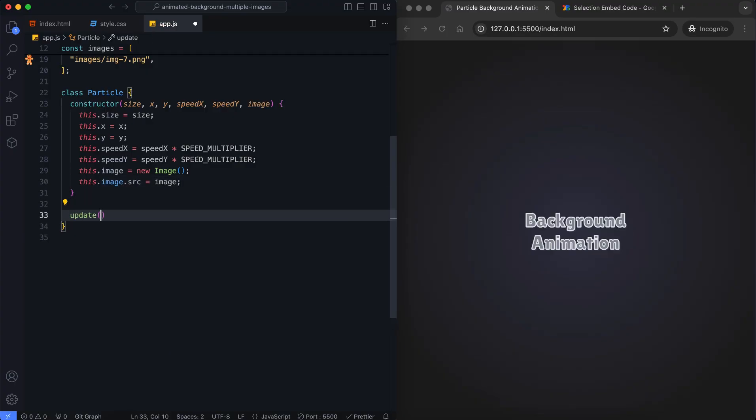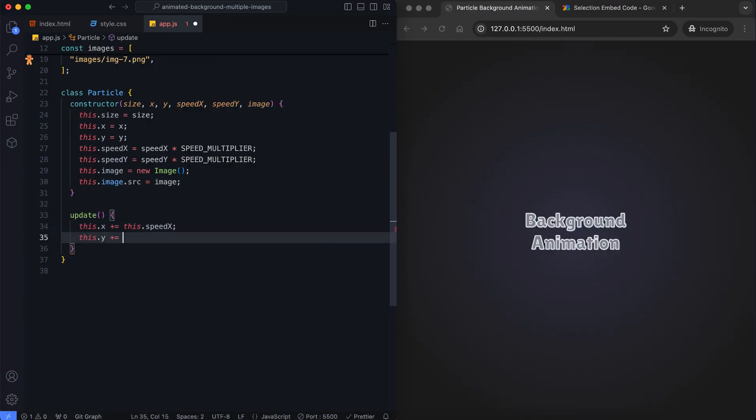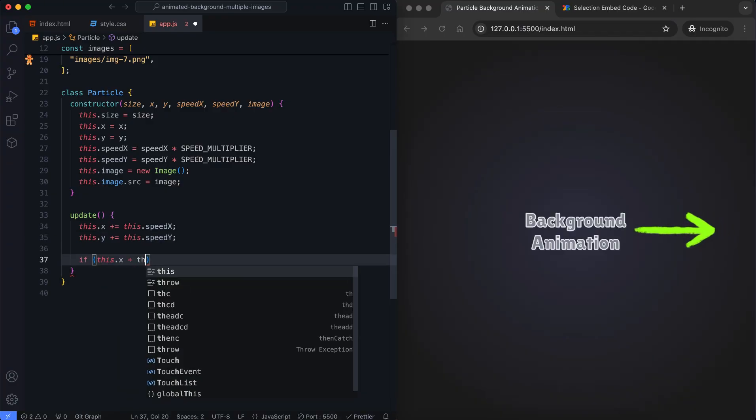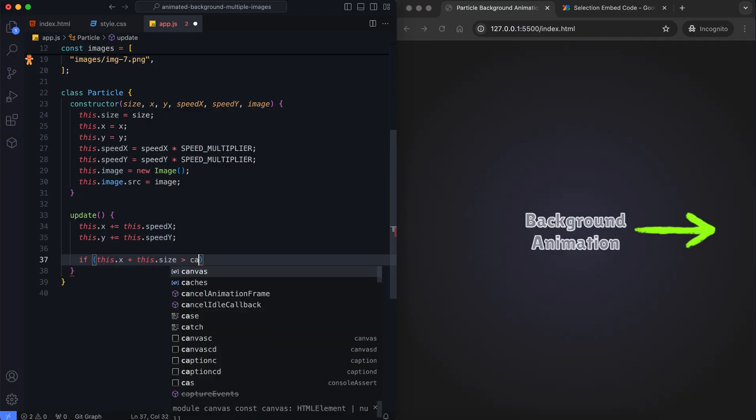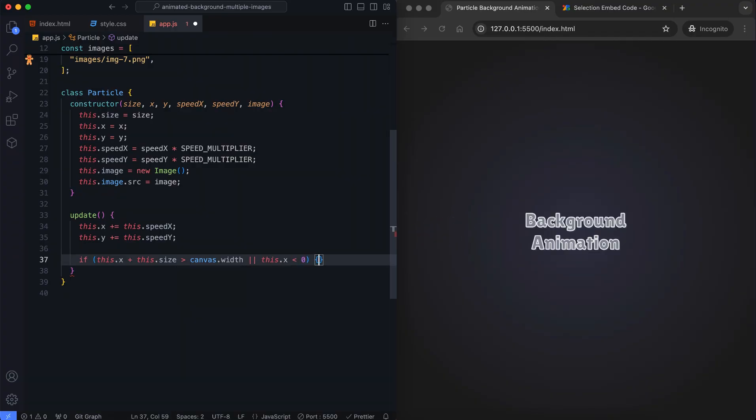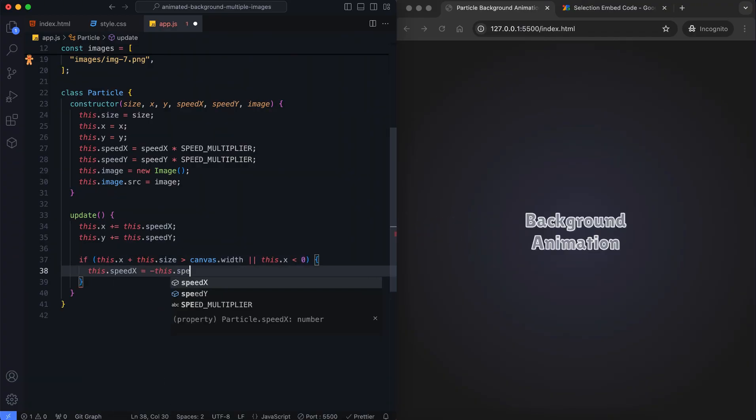Particles should stay within the canvas by bouncing back when they hit the edges. The first condition checks if the particle's right edge exceeds the canvas width, or if its left edge goes beyond the canvas boundary. If true, it reverses the horizontal direction by flipping the horizontal speed.